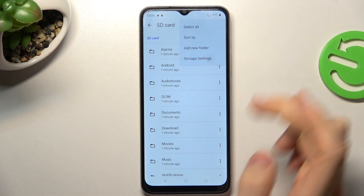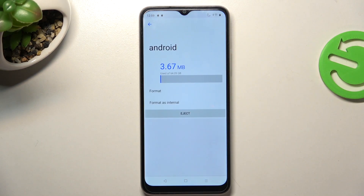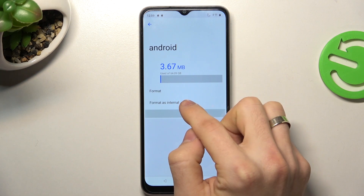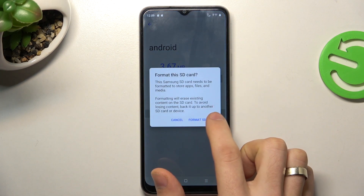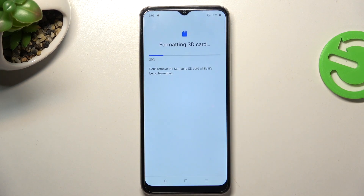Then choose Storage Settings and here choose Format as Internal. Click Format SD card and wait for it to complete.